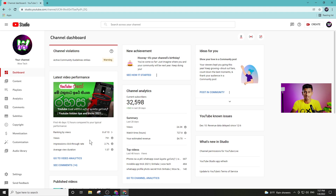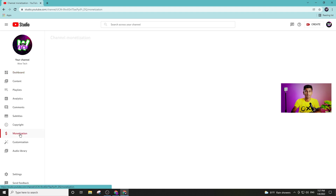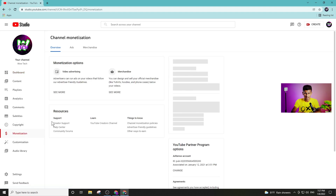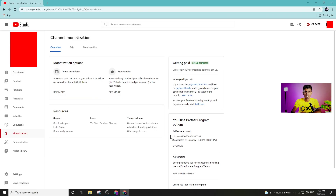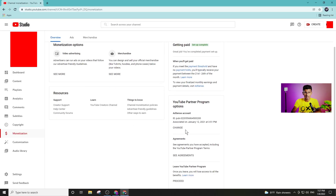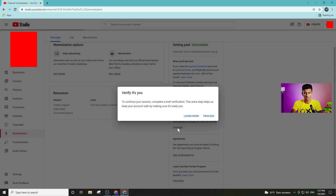Click on it and click here. Only on the AdSense account, you can link to it on the AdSense account. Now, just click on the YouTube Partner Program option, change the button, once you click on it and then click on it.